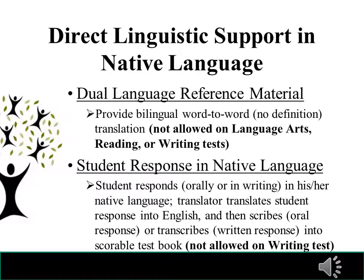The next type of accommodation provides direct linguistic support in a student's native language. The first example is dual language reference material — providing a bilingual word-to-word translation. The reference material must not provide any definitions of the words, and this accommodation is not allowed on language arts, reading, or writing tests. Native language to English dictionaries are an example of acceptable material. If students use a website for translation, the teacher must monitor that the site does not provide definitions.